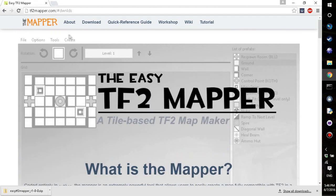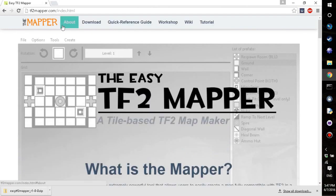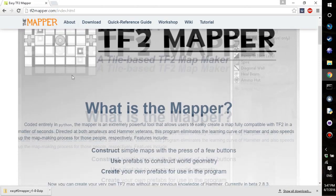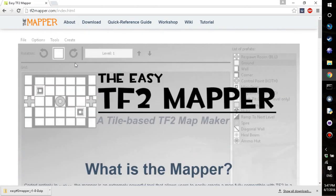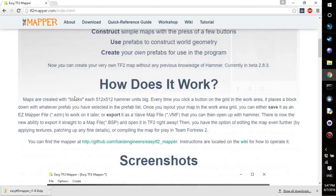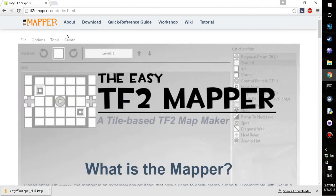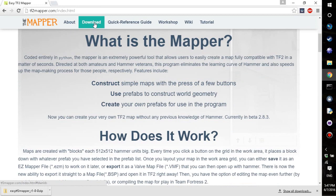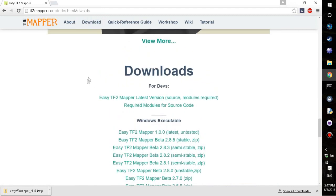The first thing you're going to want to do is go to tf2mapper.com. It'll have a bunch of information on the website that you can read, but basically if you want to get into it and learn from this, you're going to click download and it'll have a bunch of downloads.